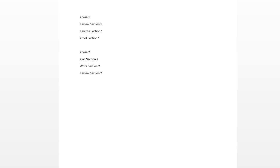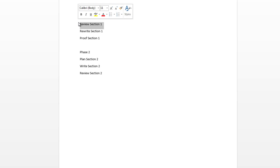So your boss just emailed you, and he said he desperately needs your help. He has dropped the ball on something, and you need to bail him out. You need to, and this was in his email, you need to, in phase one, review section one of this important document.